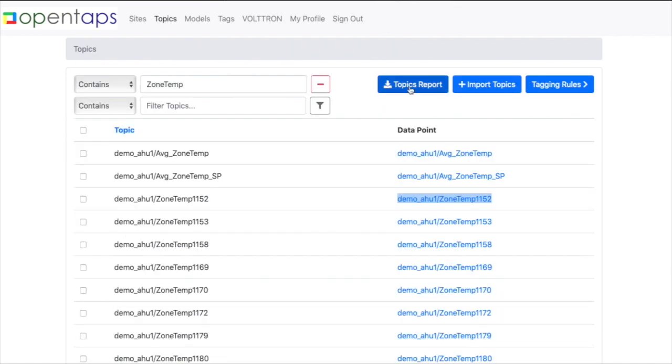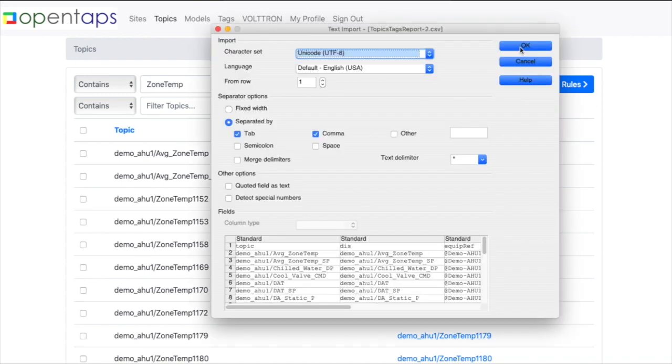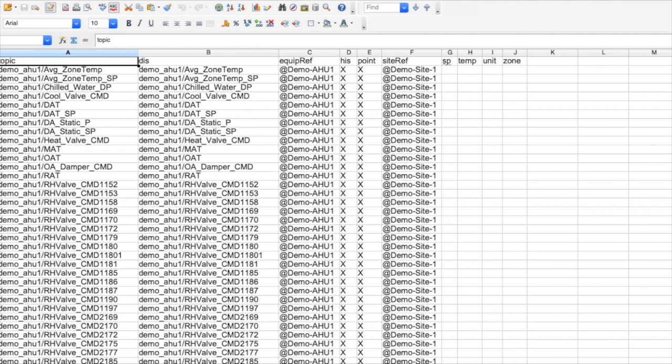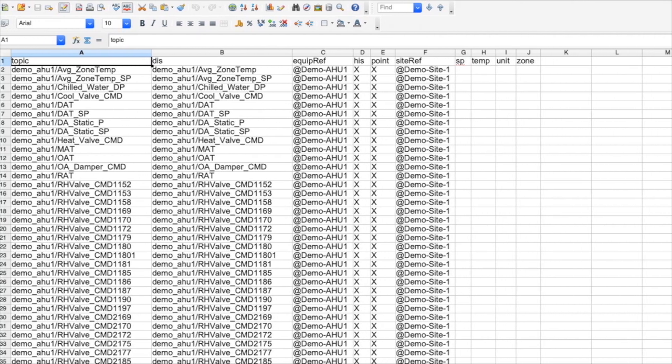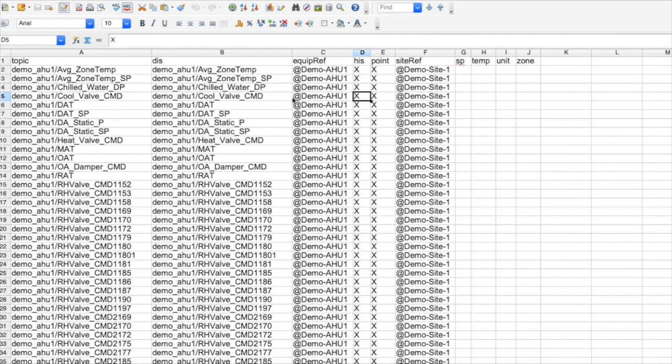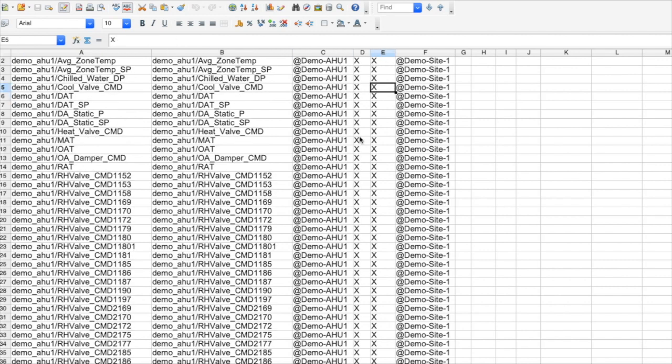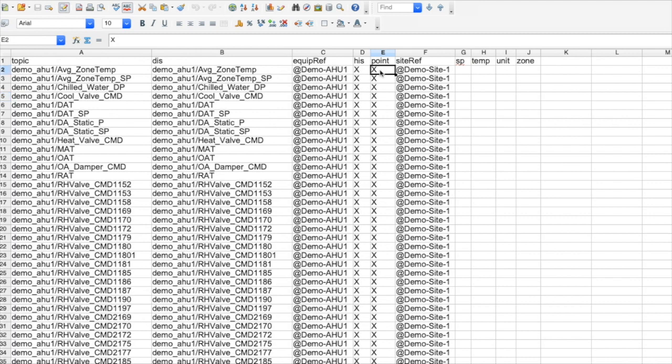And last of all, you can use this topics reports feature. And what this does, it gives you a CSV file of all of your points or topics and what tags have been applied to them, including the ones from our rules. So you can go back and check your work.